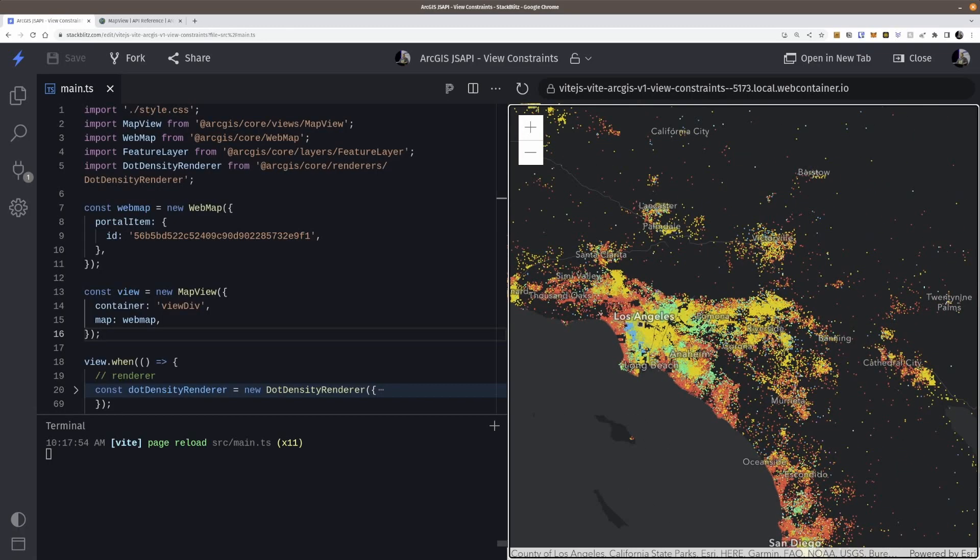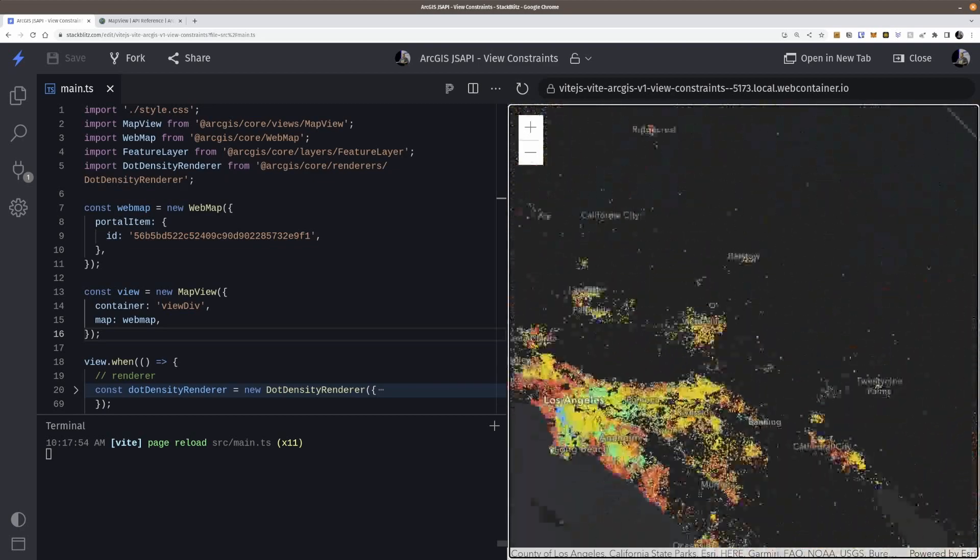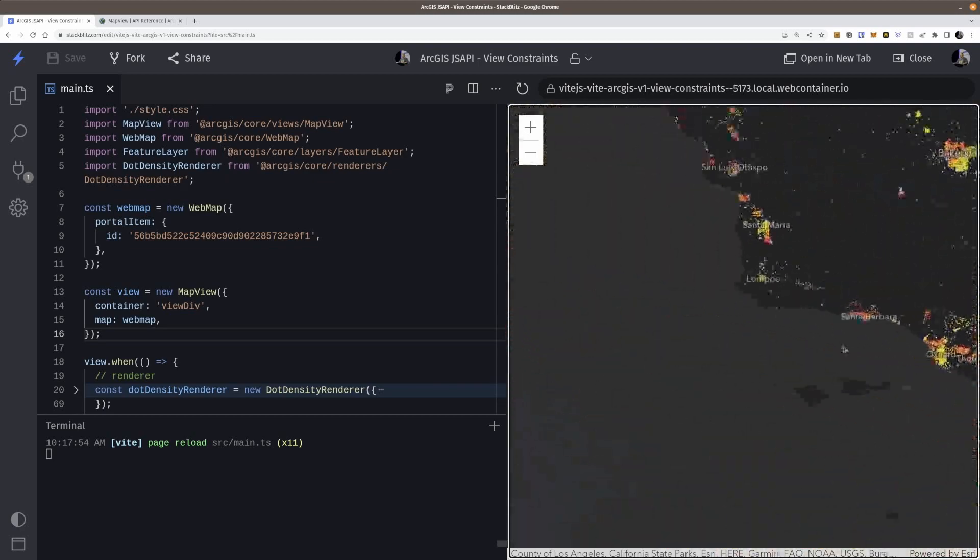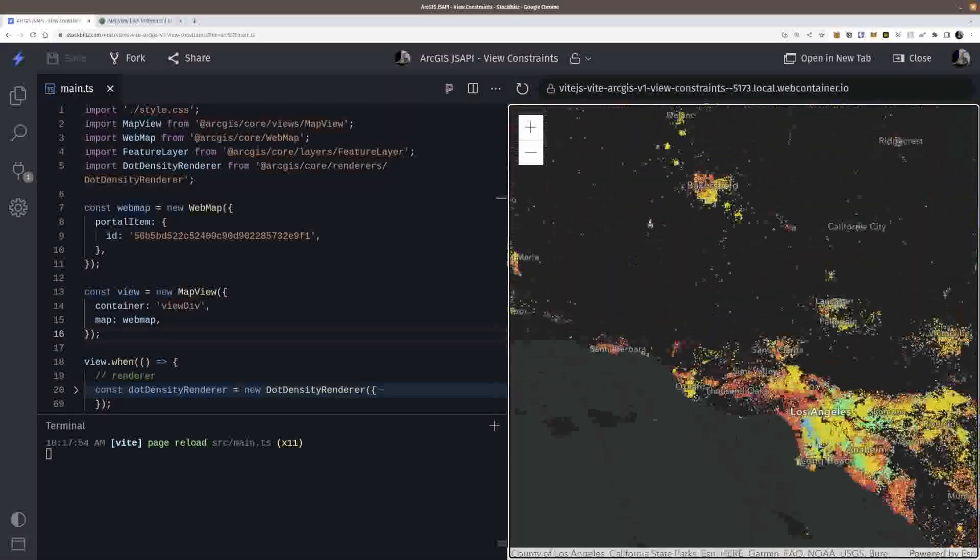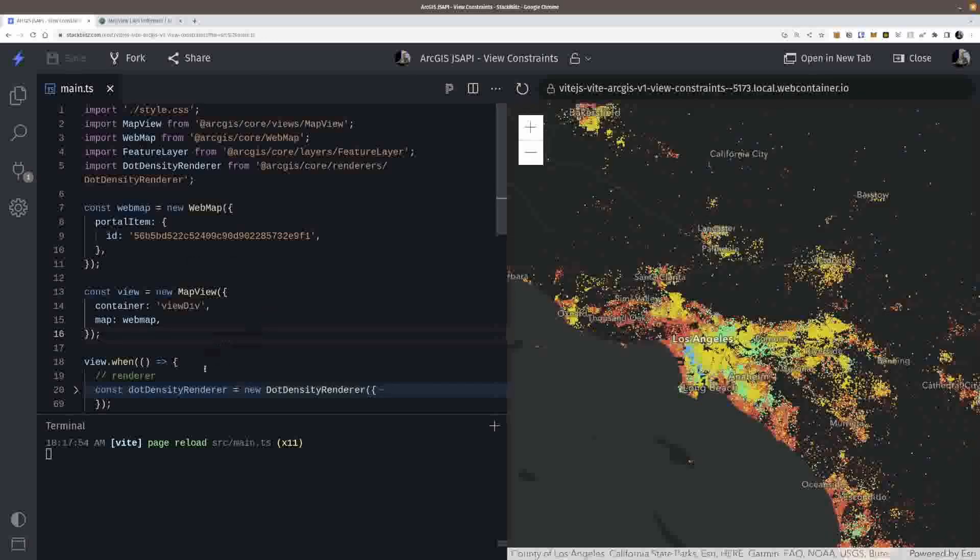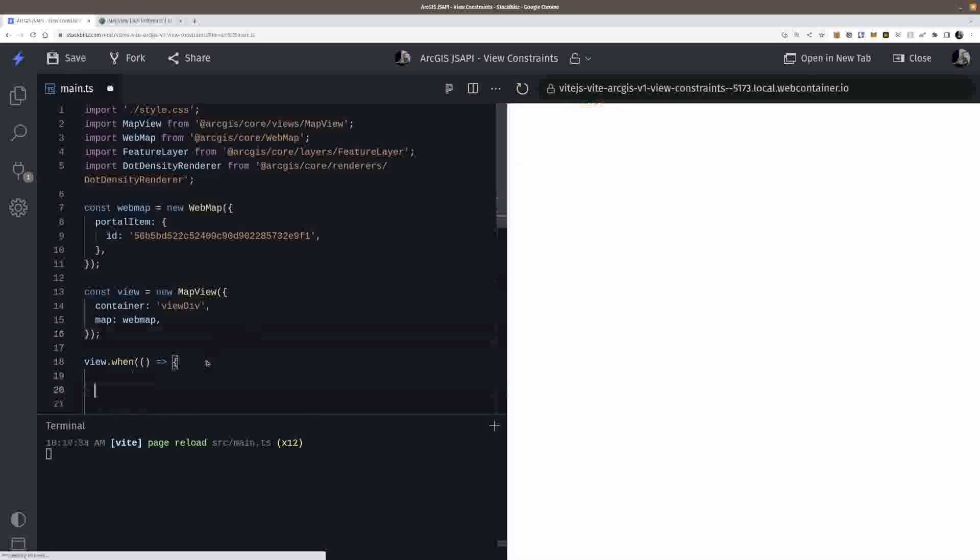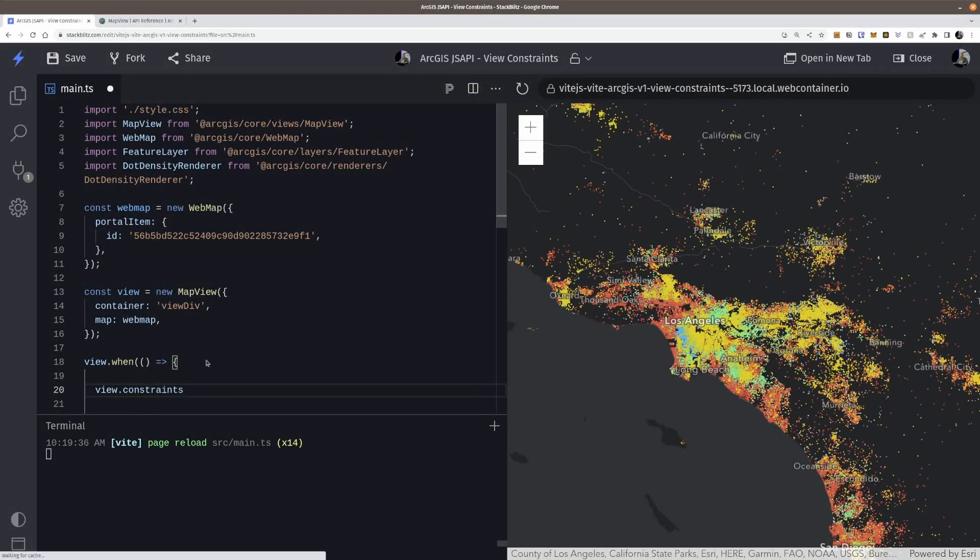So let's say, for example, I don't want people to zoom or be able to pan past a certain area right here. So I can go ahead and say that when my map, when my view is ready, I can go ahead and say that view.constraints